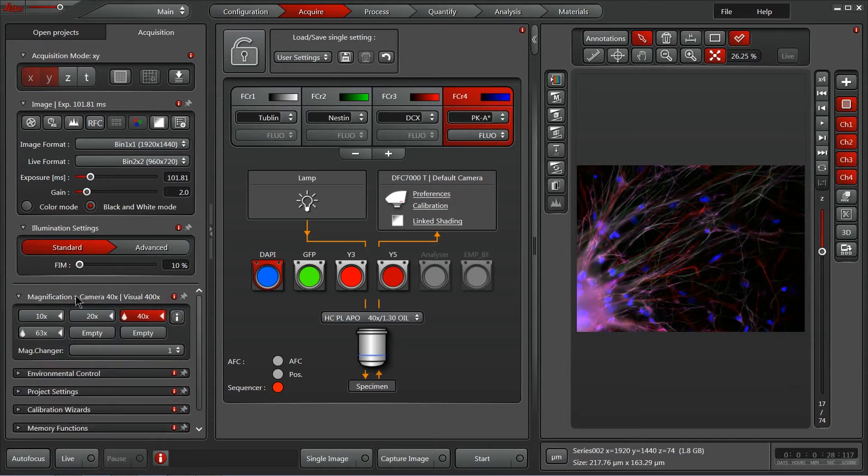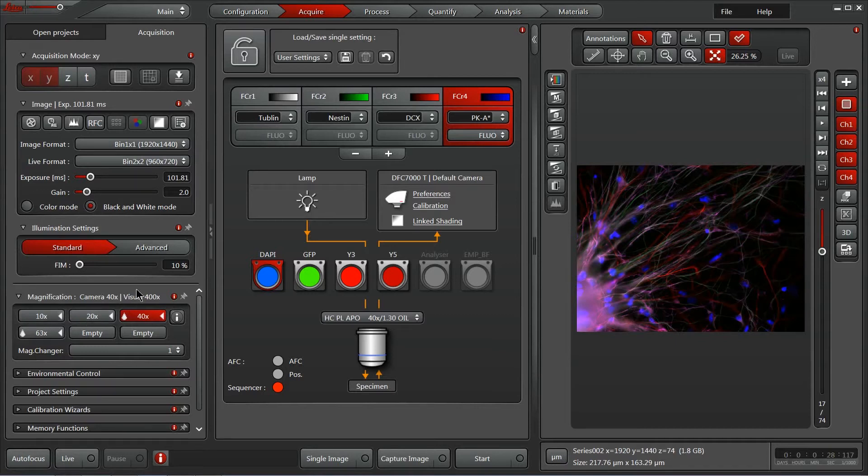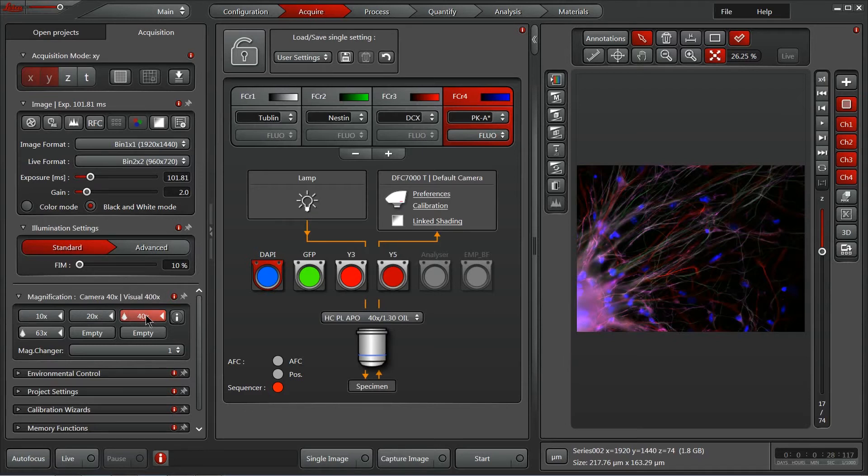We also have our magnification control. Since there's a motorized nosepiece on this microscope, I can click and change between different objectives. Some systems aren't motorized, but are encoded, in which case you'll be able to easily see your objective being displayed here, that you'll have to reach over to the scope and manually change them.